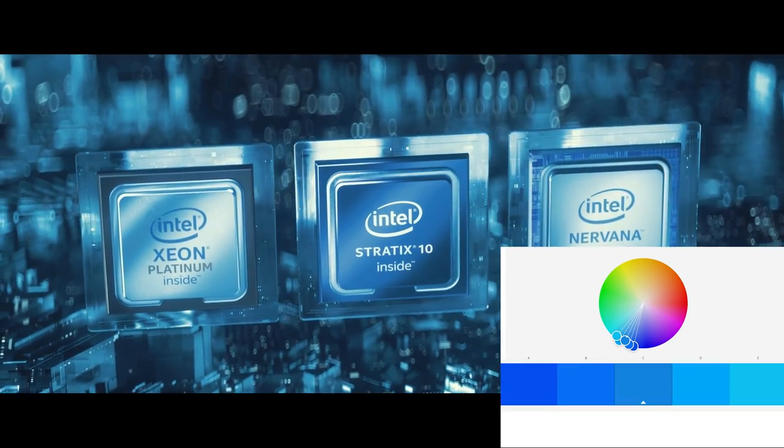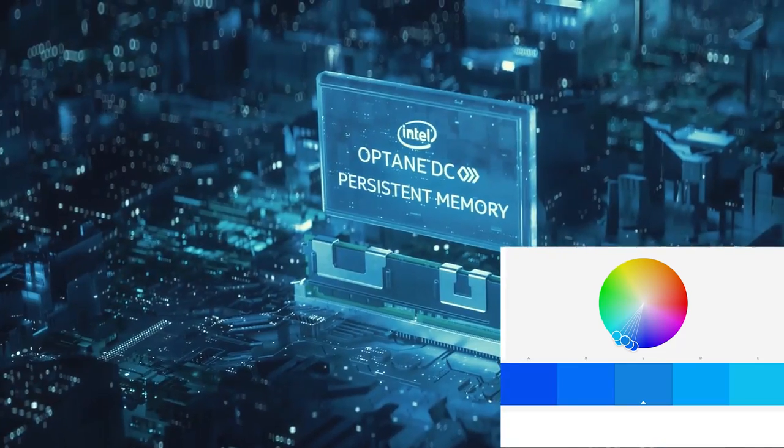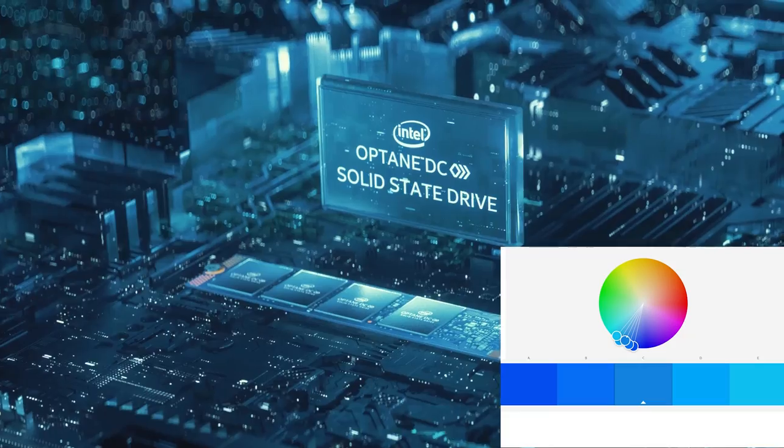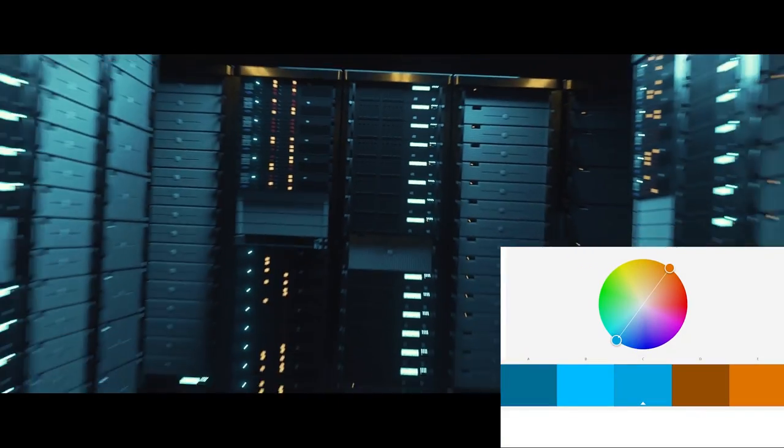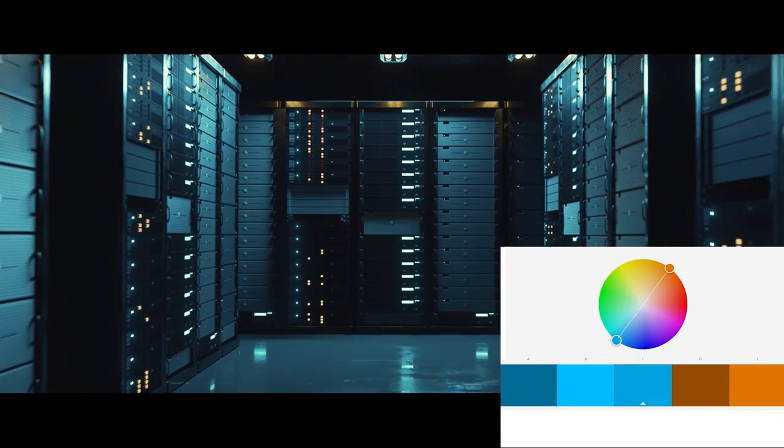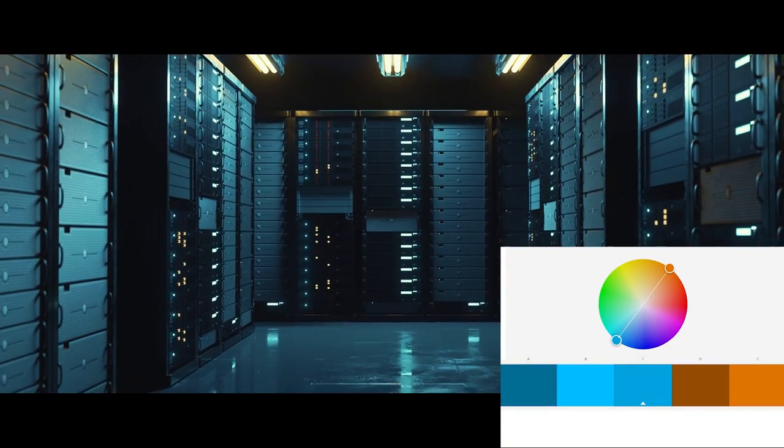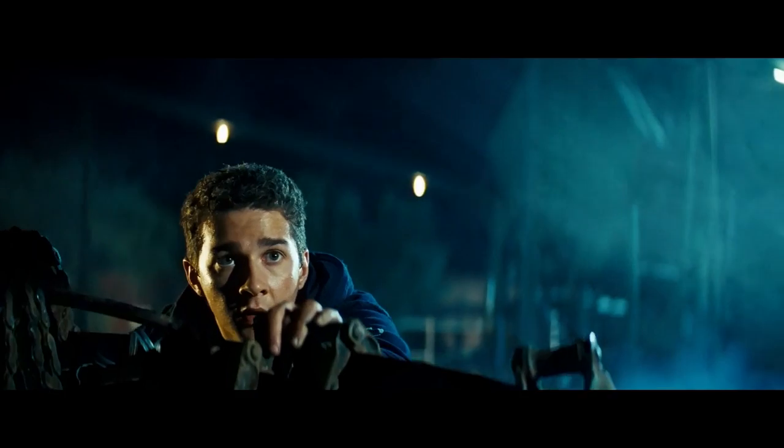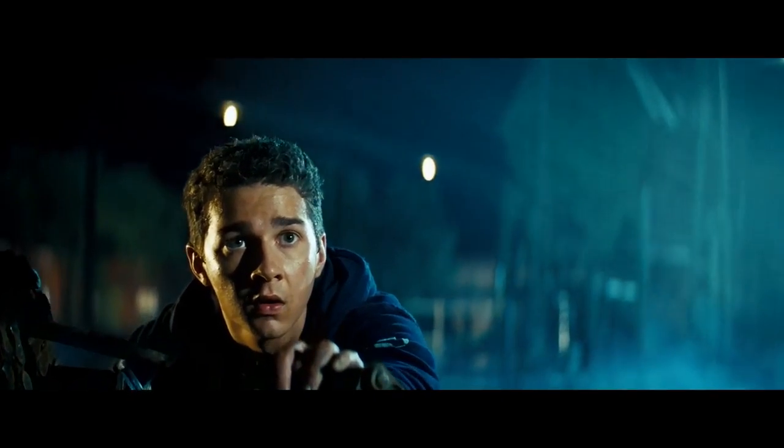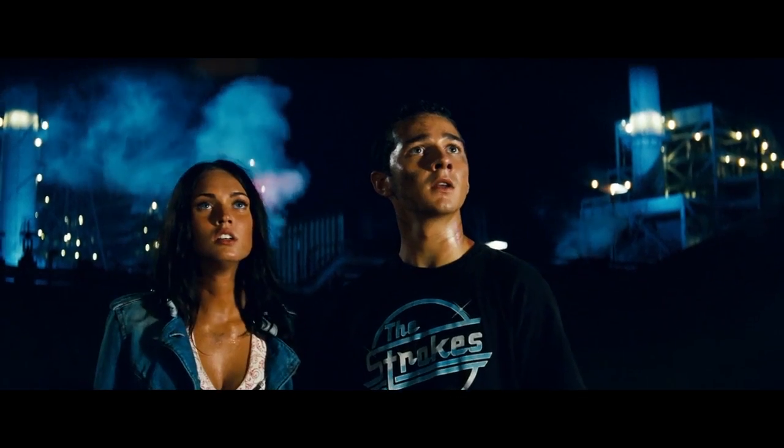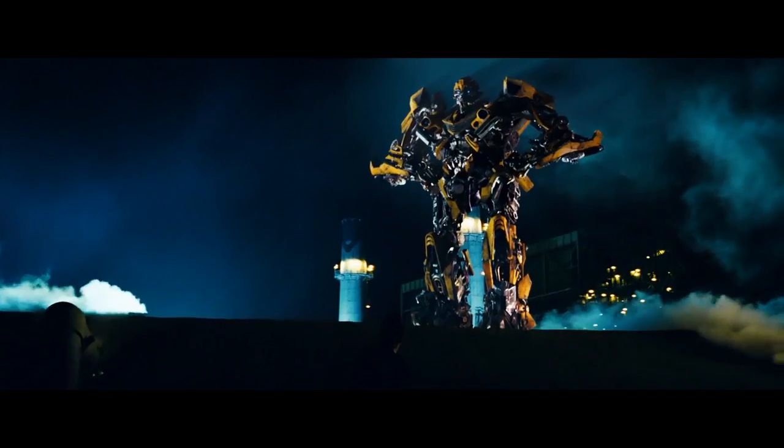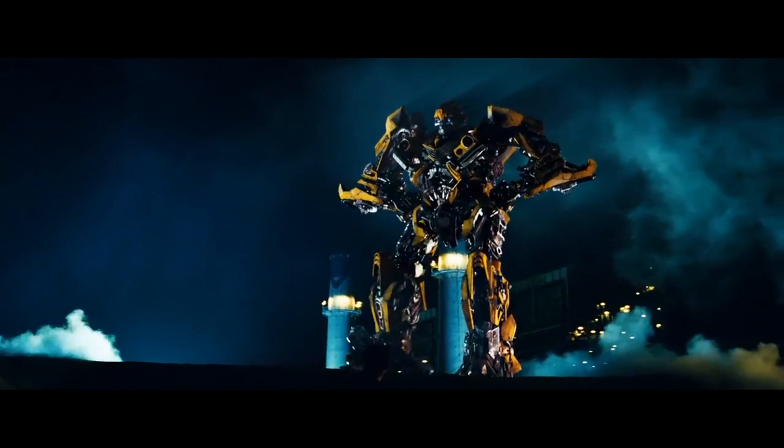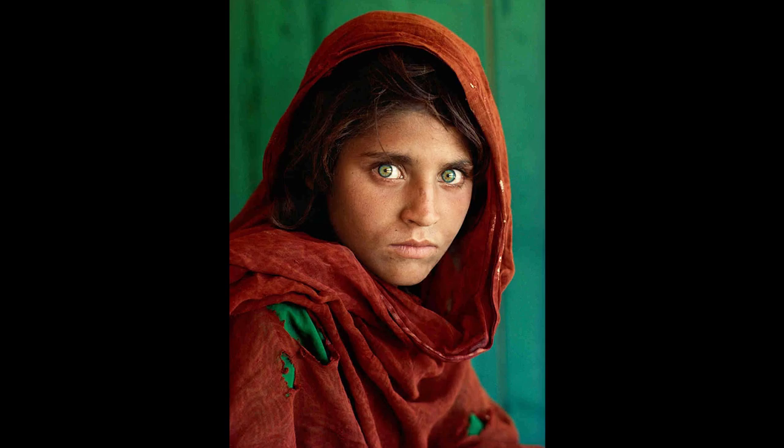I've got a similar thing going on in this Intel video, with an even more constrained analogous scheme of blue and cyan, but at certain points I bring in a complementary scheme of cyan and orange. This one is really popular in blockbuster movies because skin tones in general are orange, and that contrasts very nicely with the cyan background. Here in this famous image from Steve McCurry, the red is complementary to the green.